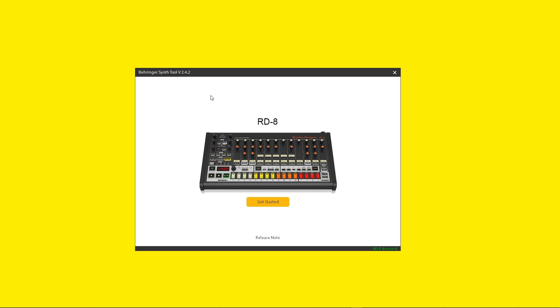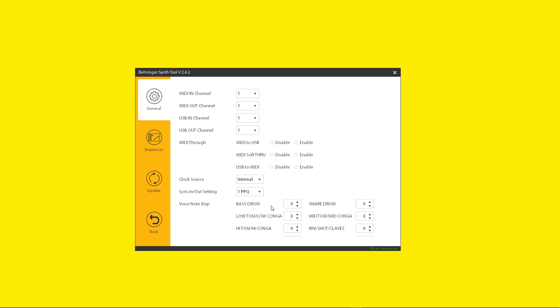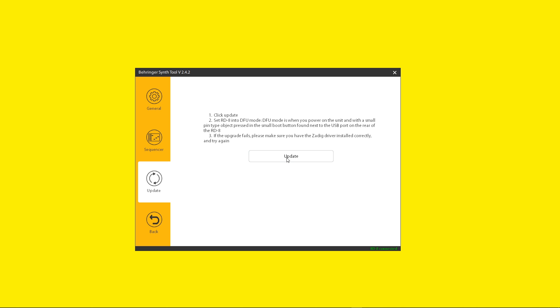Connect your RD8 via USB cable. After that, click on get started. Once you press update,